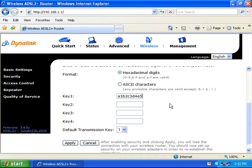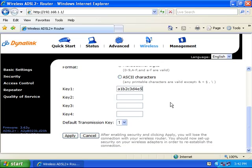Make a note of what you have typed into the Key 1 section as you will need that later. Then click 'Apply.'